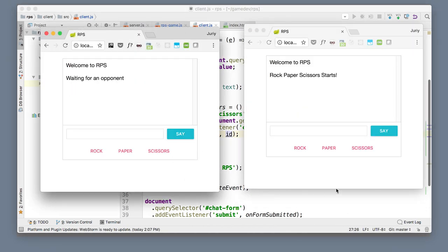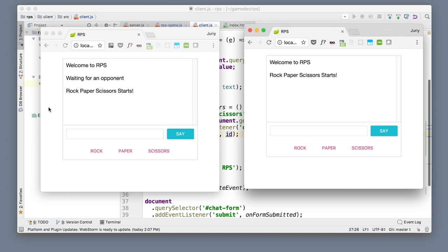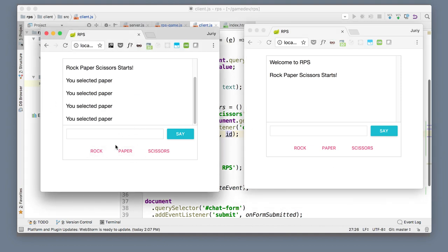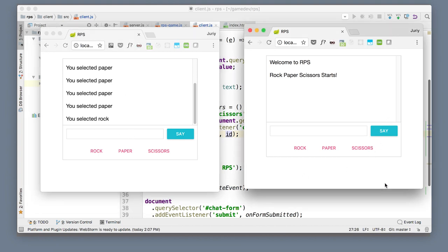Testing it: waiting for opponent... game starts... clicking paper — 'you selected paper'. The client-to-server turn flow is working. I just need to fix the auto-scroll so the most recent message is always visible.